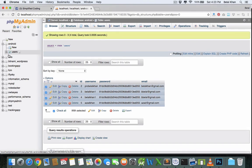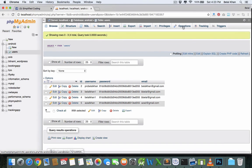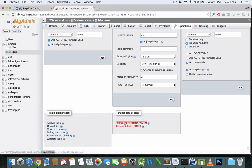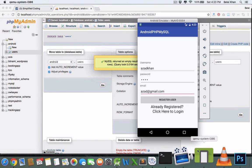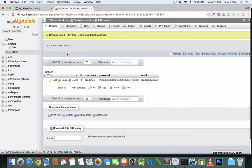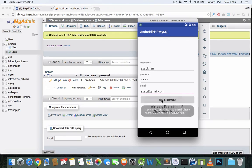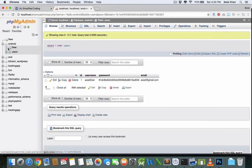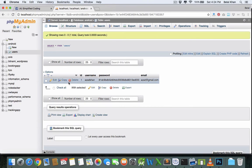Delete those values or truncate the table. Go to operations and empty the table. Now let's try registering again — the user is registered successfully. We got the values in the database, and if we try to register again with the same credentials, we get the message that it seems you are already registered. It's not taking duplicate values anymore. That's it for this part — if you have any confusion, please leave your comments and I'll see you in the next video. Thank you.